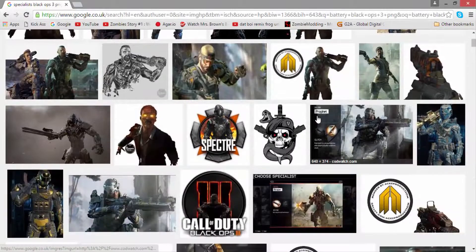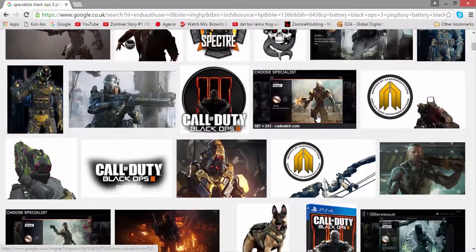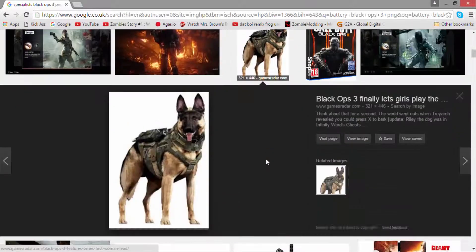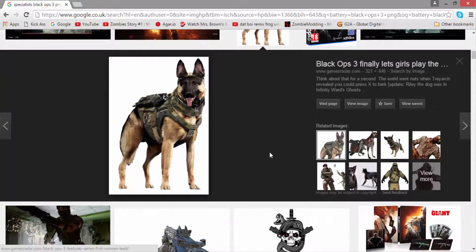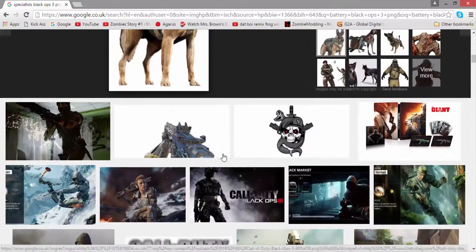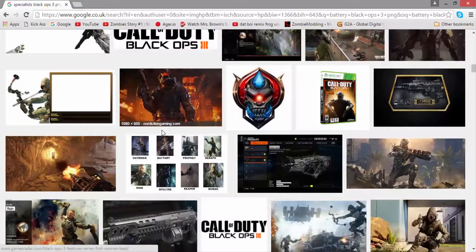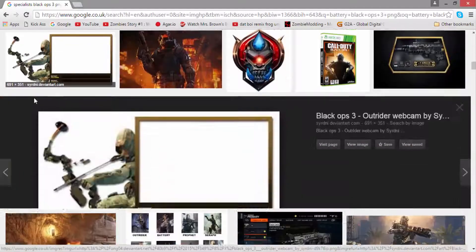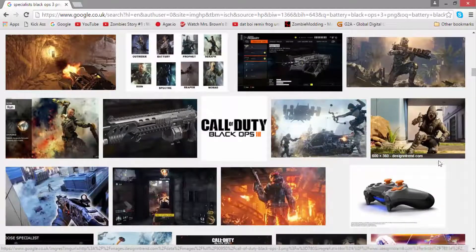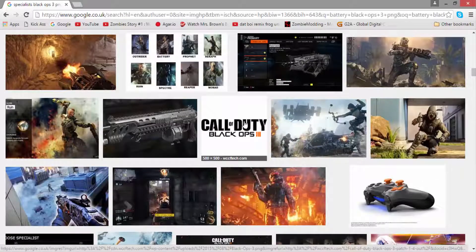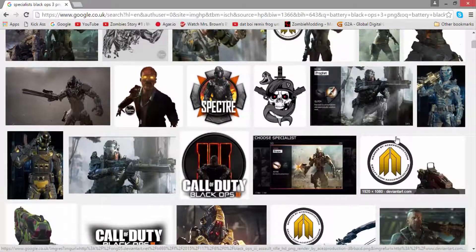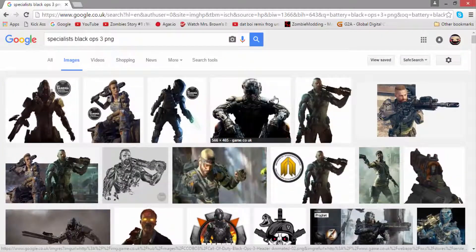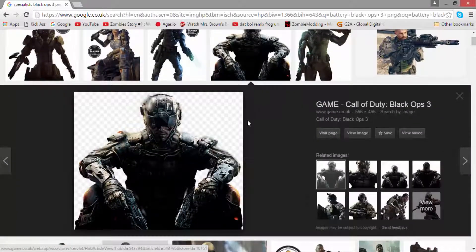I tried to get the dog - I don't know if that's Riley from Ghosts, I think it is - but I did try and actually get a specialist but I couldn't find one. So I did actually just for the sake of the video go back up and just grab the basic Black Ops 3 soldier, you know, the one that's on the start screen or whatever. So I copy and pasted that over to paint.net.